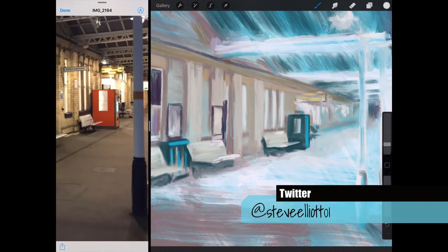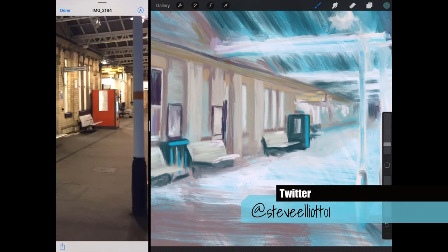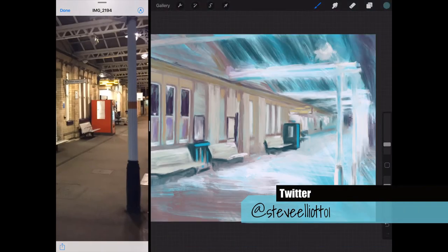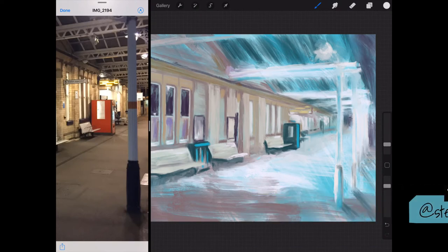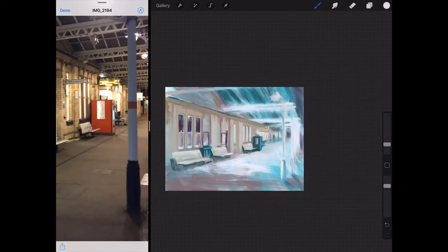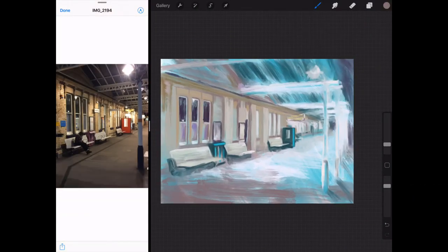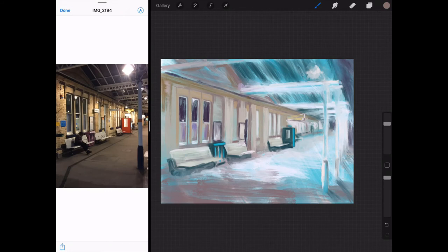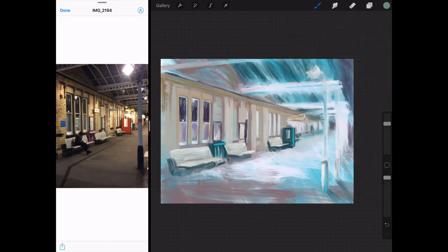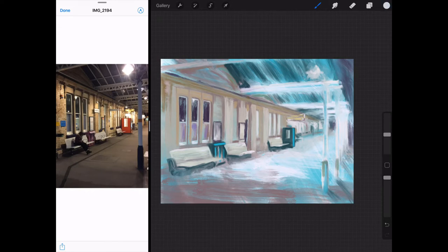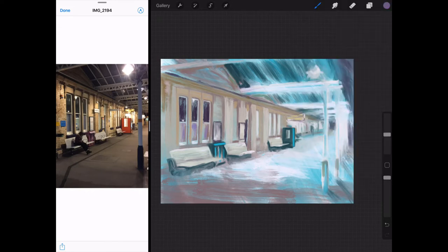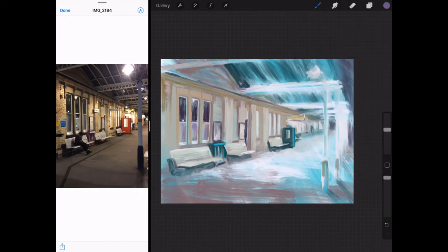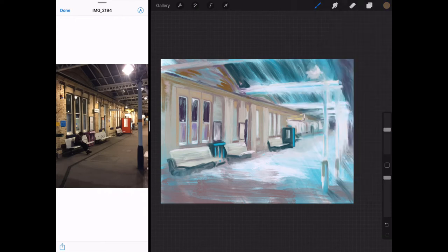You notice I totally ignored the colors once again in the photo. So we've got some sort of red vending machine there, which obviously would not work because it would be pretty much smack dab in the middle of the painting. Big bright red blob would just draw your eye straight to it.